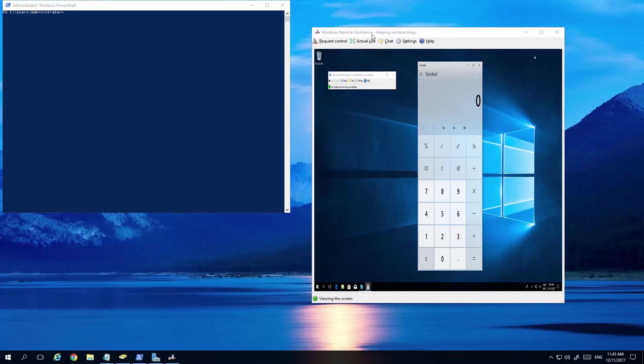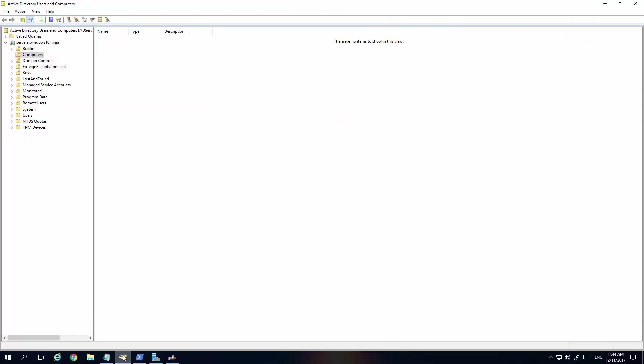The first thing is you need to actually have the computers and the users set up in Active Directory users and computers. We have got them in here. It's just a demo machine. The user is there. Their computer is there.